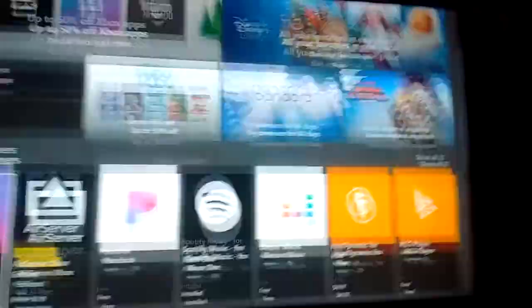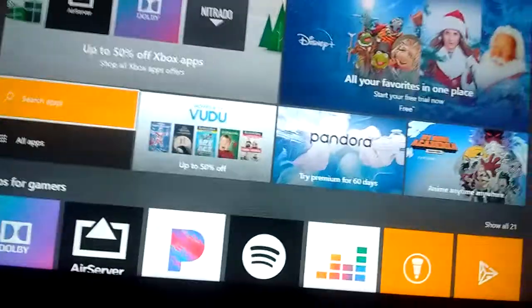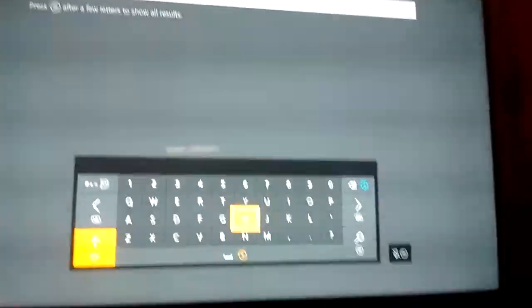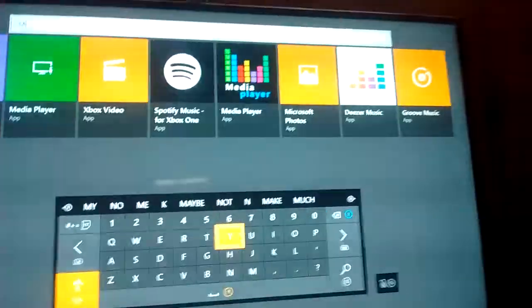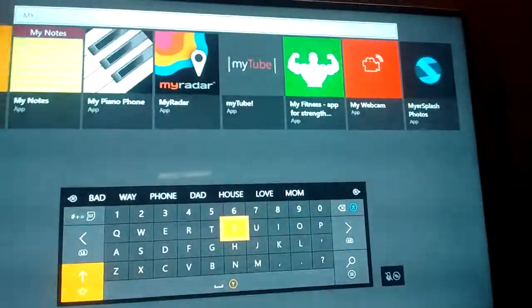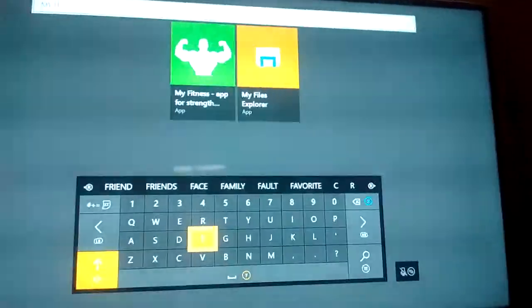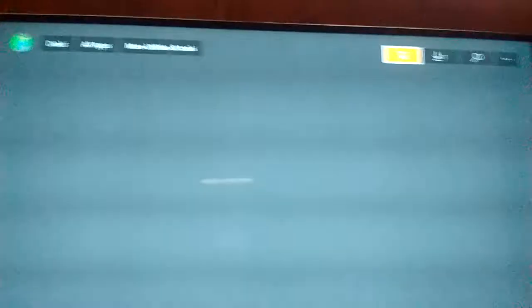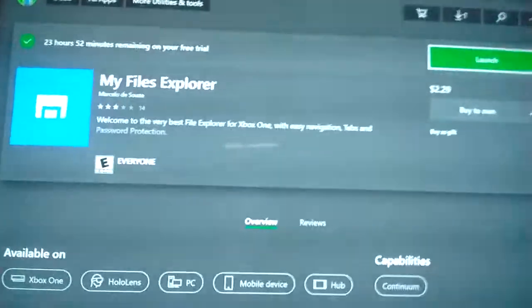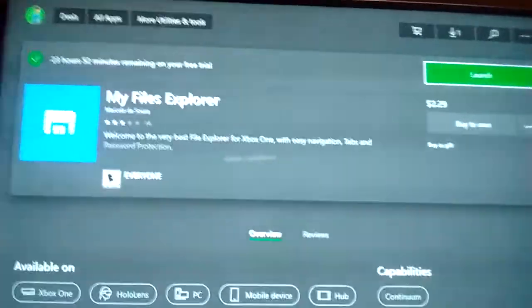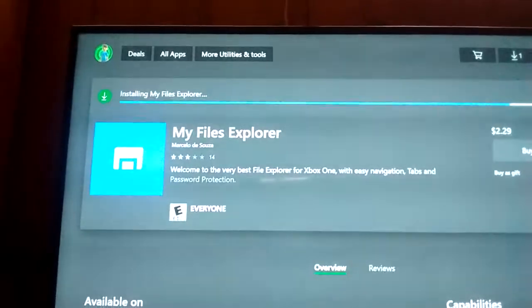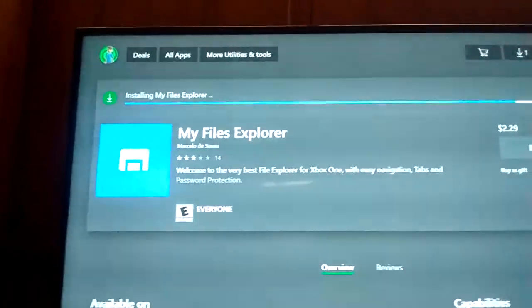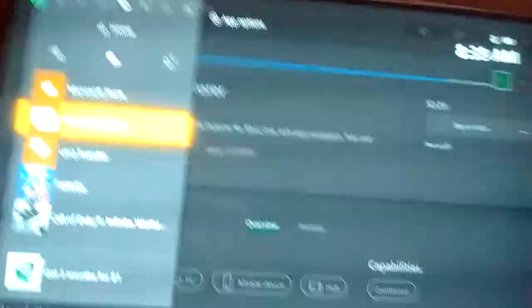First, go to apps or the store, go to search apps and search up 'my file' and then it's My Files Explorer. Once you get that, it says you have to buy it to own but it gives you a free trial, so just get the free trial. You have like an hour using it.